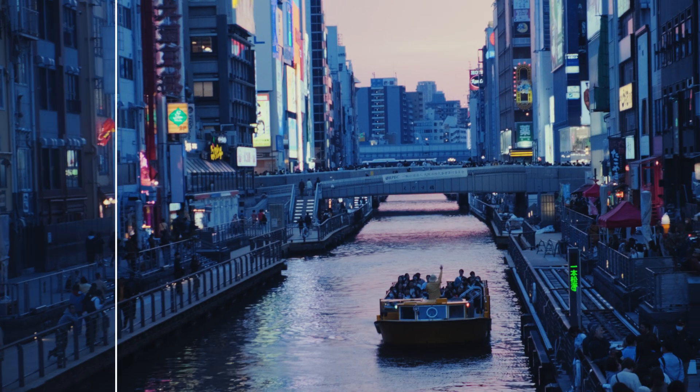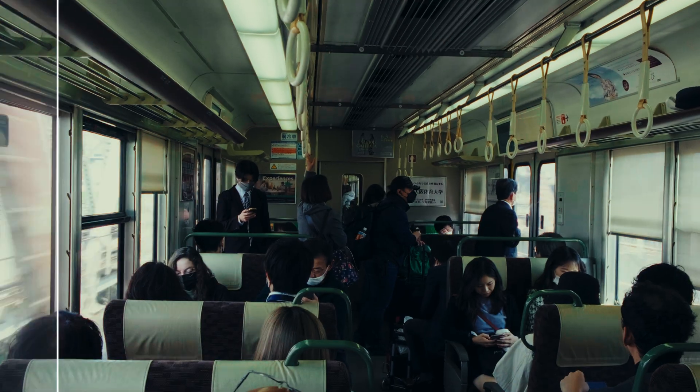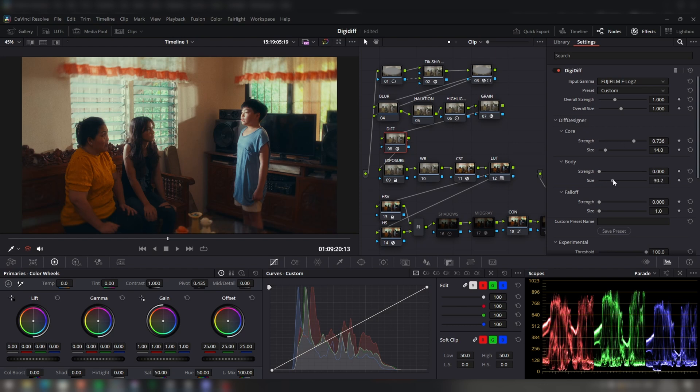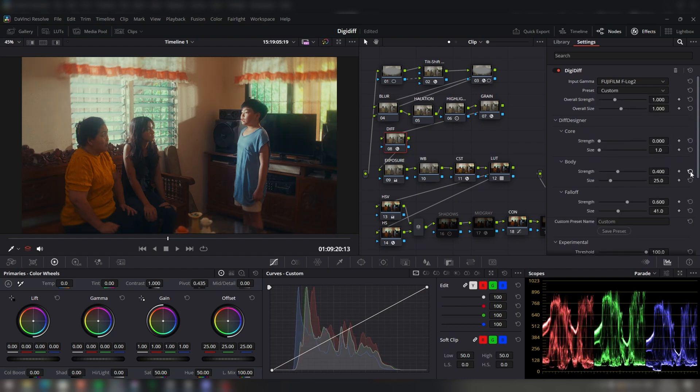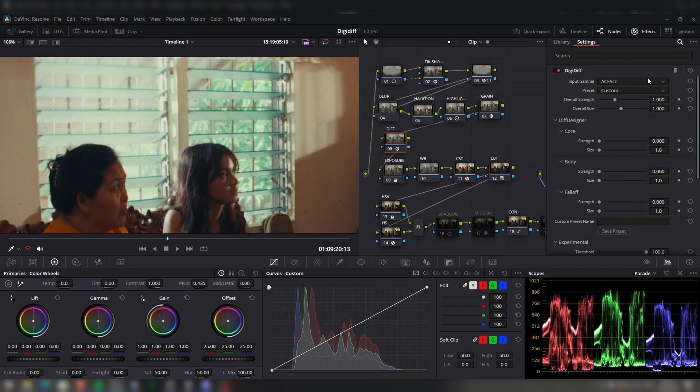The second example shows what I think is the whole shtick with DigiDiff. There are a couple of plugins that emulate diffusion filters, but correct me if I'm wrong — I don't think any of them let you fully customize the diffusion you can achieve. You can start from scratch or start from a preset and head into custom mode to fully customize the look you want.